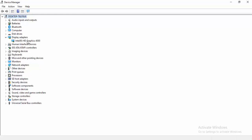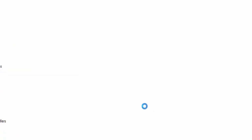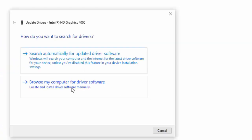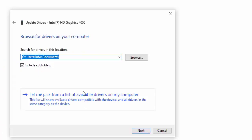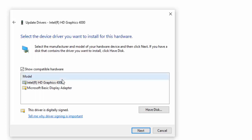A second way to update a driver: right-click and select Update Driver, then select Browse My Computer for Driver Software. Select Let Me Pick from a List of Available Drivers on My Computer, choose the driver from the list, and select Next.